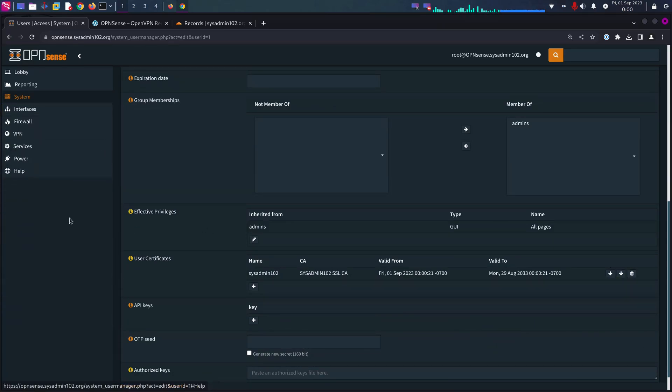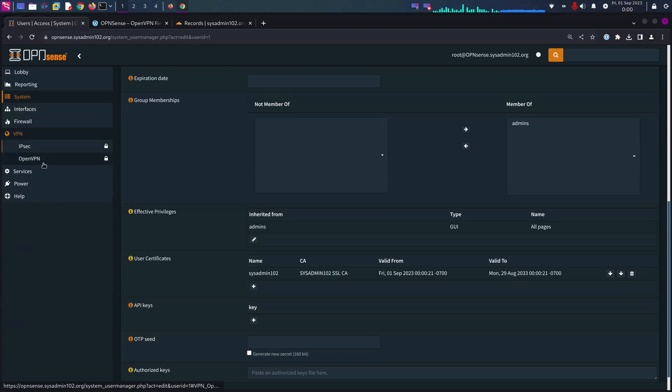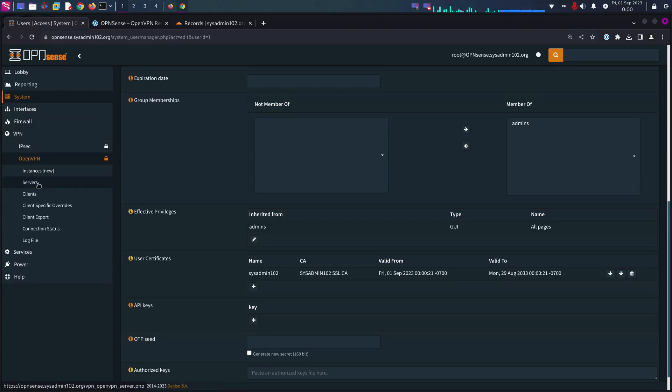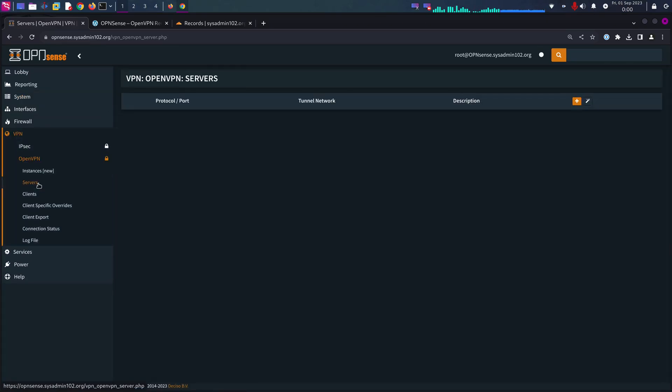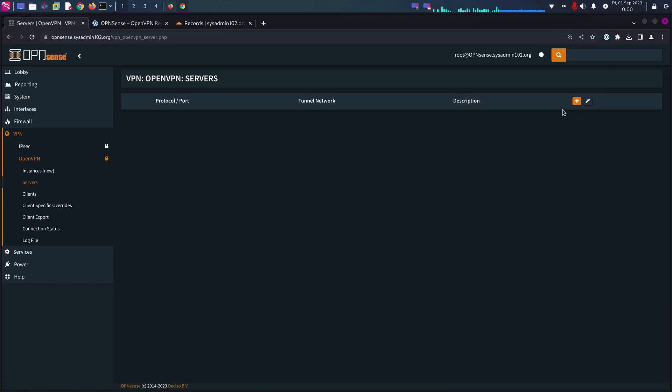Perfect. And lastly, we'll go to VPN and OpenVPN and Servers. We're going to create a new server. There's two ways to do it. You can click on the add and you will have to manually input everything.